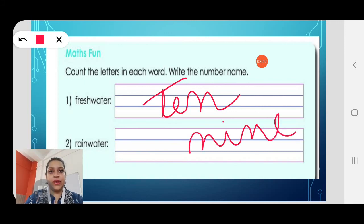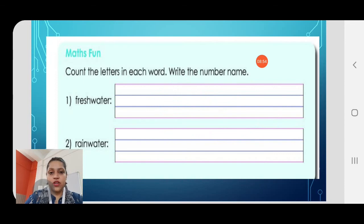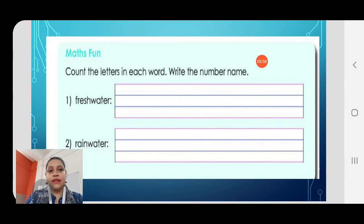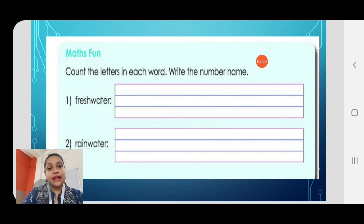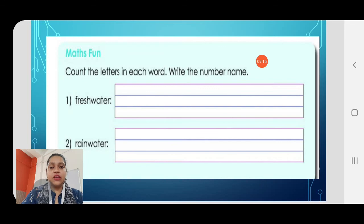This will be for your homework. With this we come to the end of the lesson. You will do both the English Fun and the Maths Fun for homework and submit it in your Google Classroom. In the next class we will do the workbook questions. Till then, have a good day. Bye bye and take care!